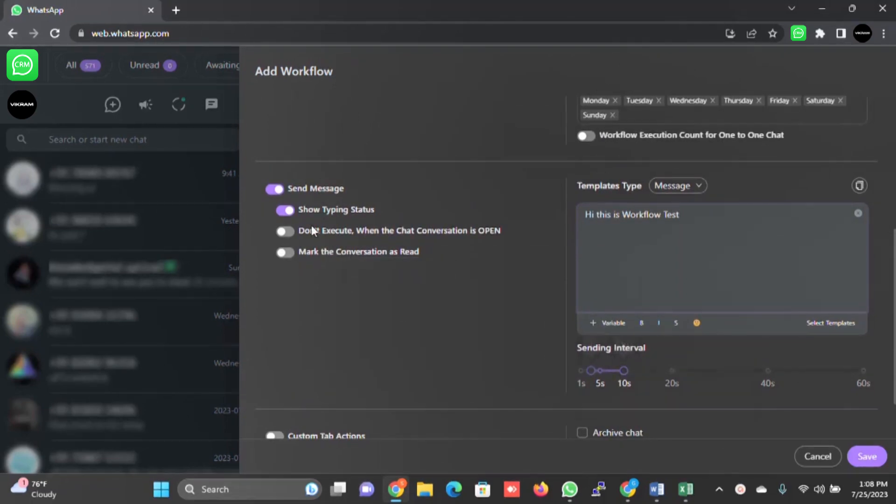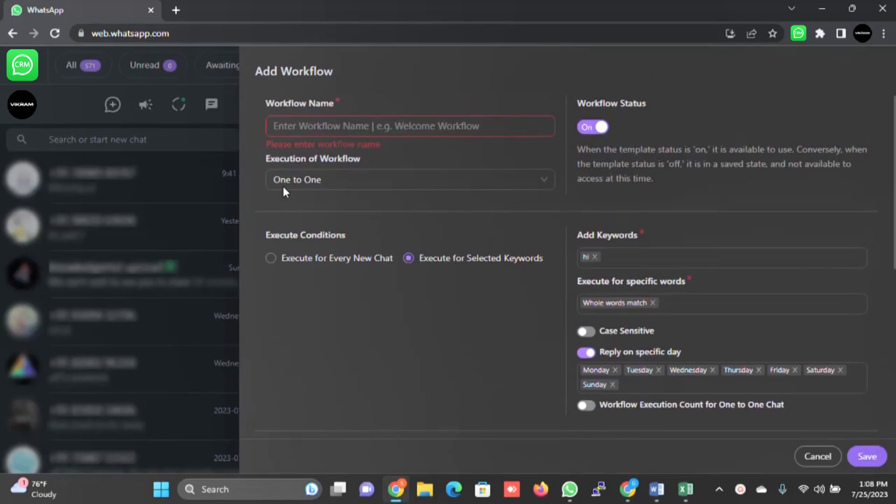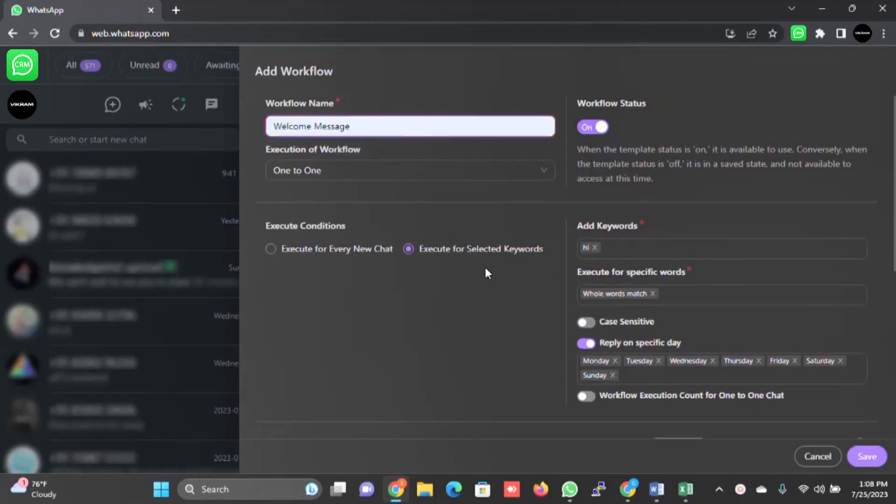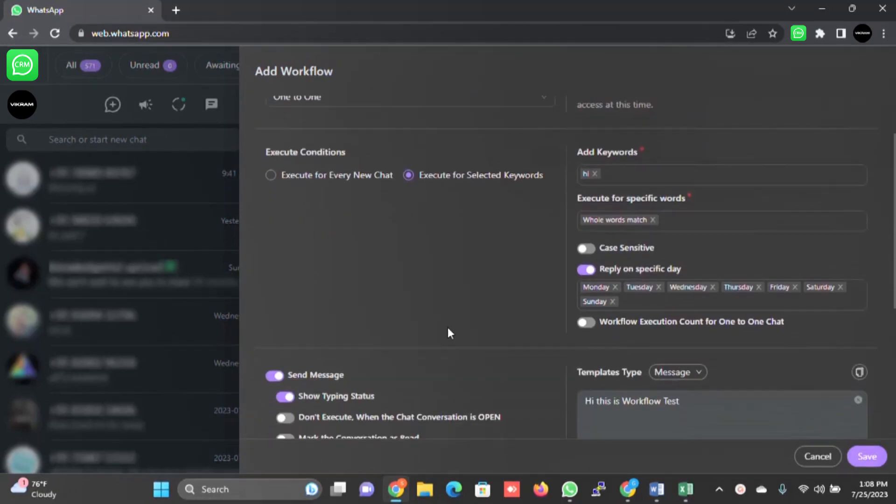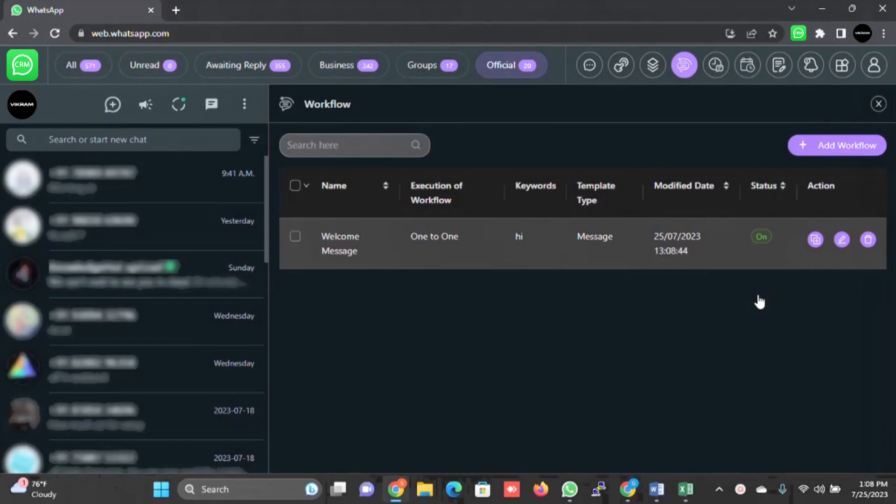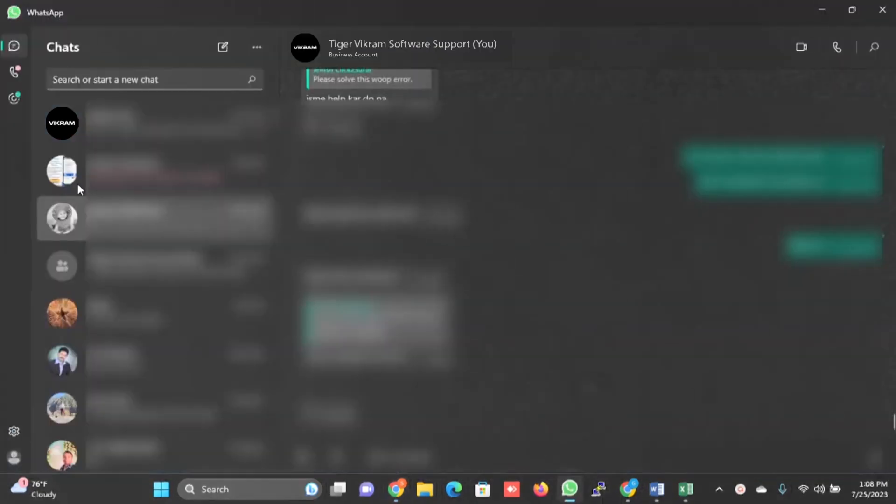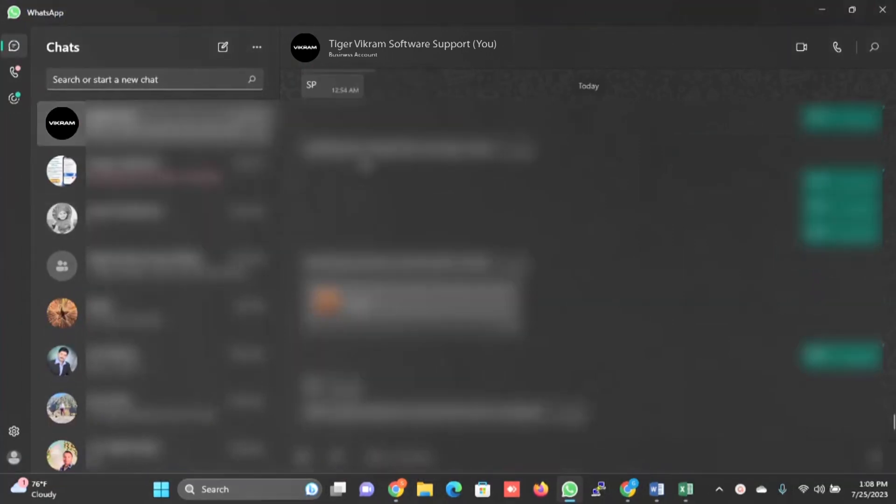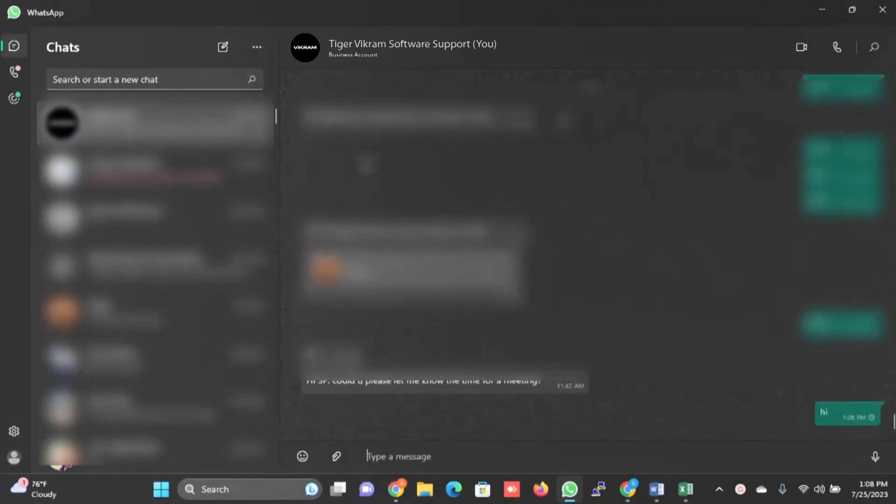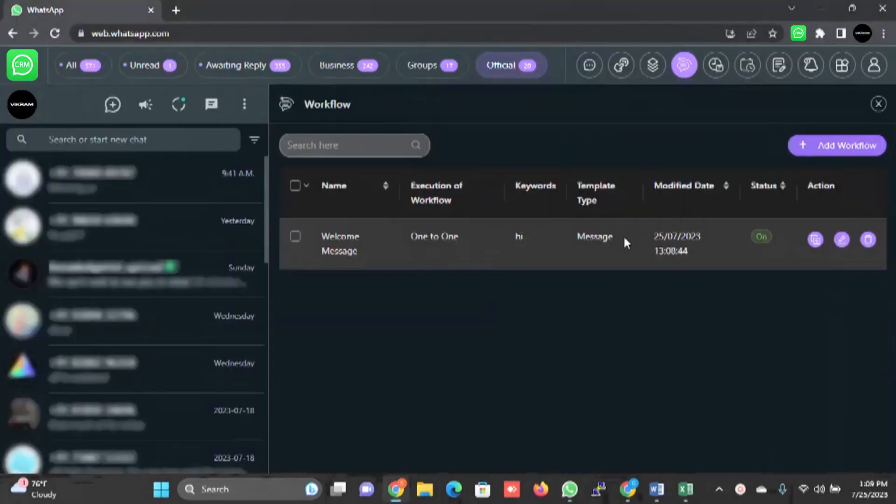Here are some settings. When there is a delay, you can show typing status. You can check out all these and I will just click on save. Welcome message. I forgot to mention the name. This is done. Now let me test the message. I will select hi. This will send the message to your customer: hi, this is workflow test. This is how this is going to work.